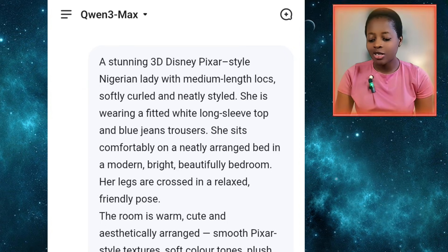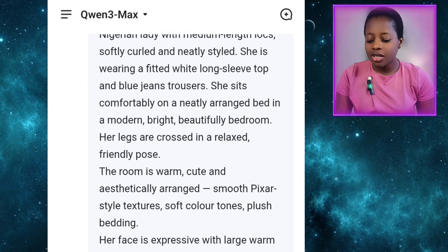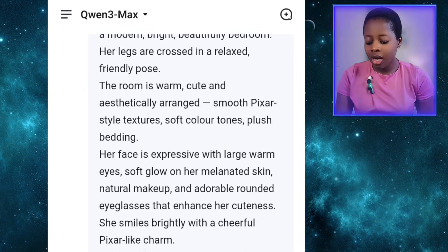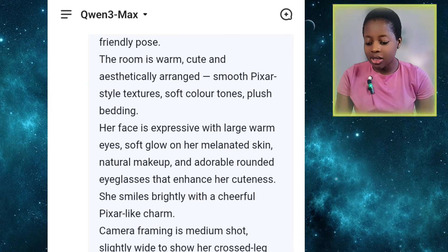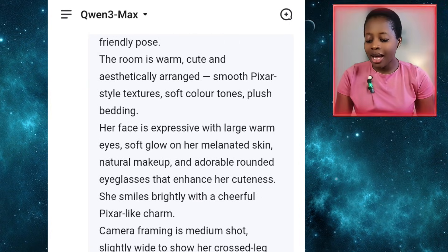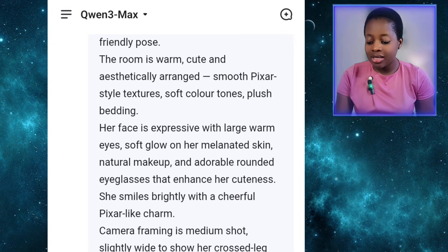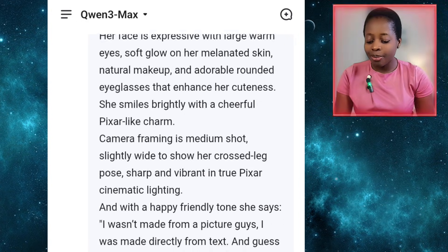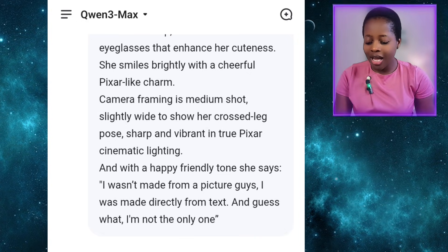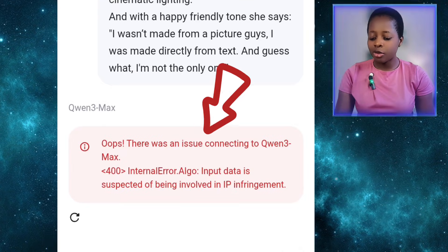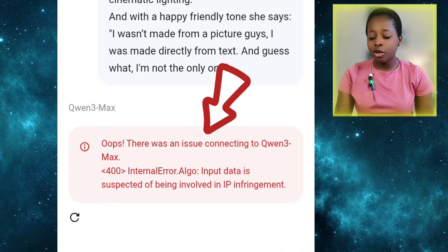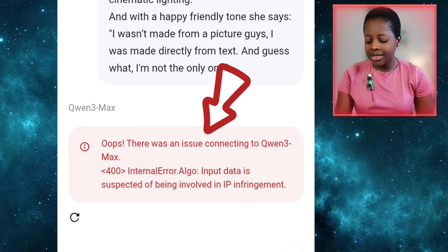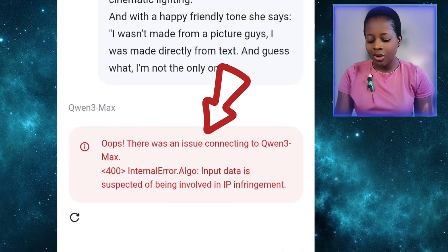As you are generating your videos, you have to ensure that your prompt is short and not too long. This particular one I wanted to generate — you can see how long the prompt is — and when I sent it in, look at what it brought out: an error message saying there was an issue connecting to Qwen.